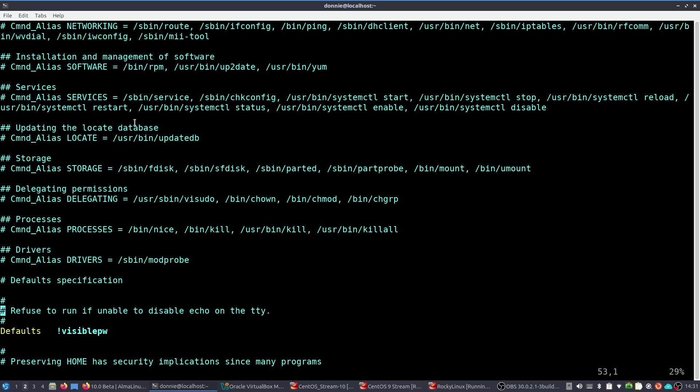So if you assign a person, let's say, the services command alias, then that person can do service command, check config command. Again, those are out of date. System CTL, system CTL of different commands with different options and so forth. And I'll take that back. The service command is still useful in one case. Command alias storage. The person who's assigned that command alias can do fdisk, sfdisk, parted, partprobe, mount, and umount. Okay, so far so good, right? But look at this one.